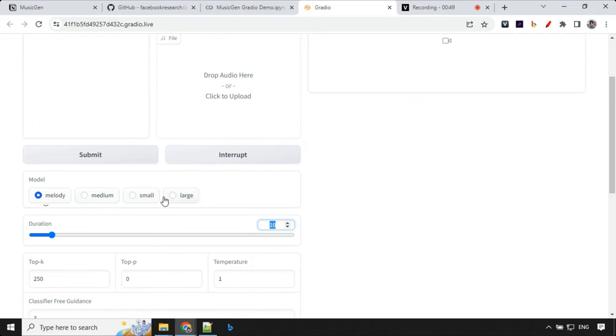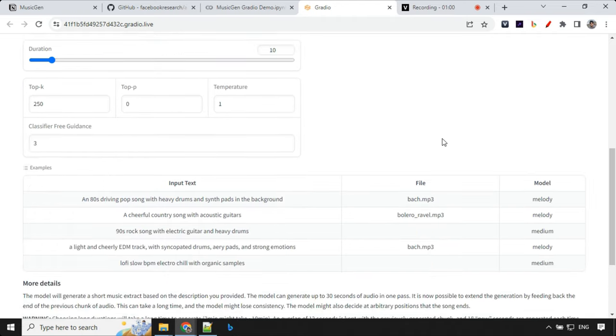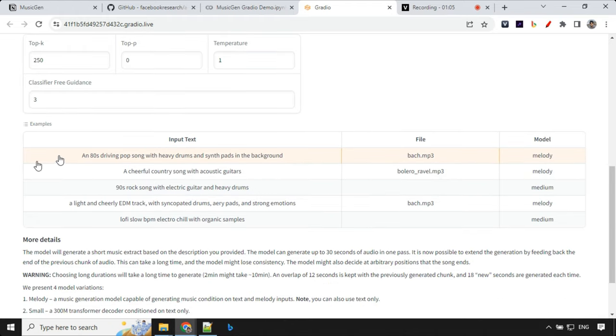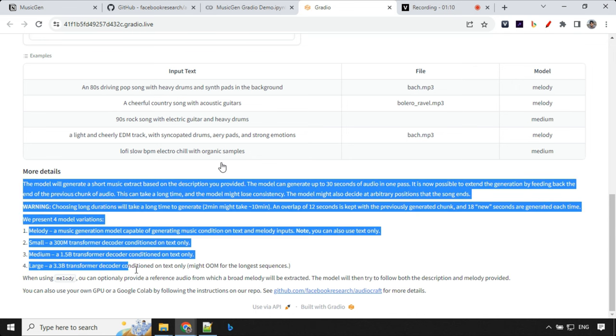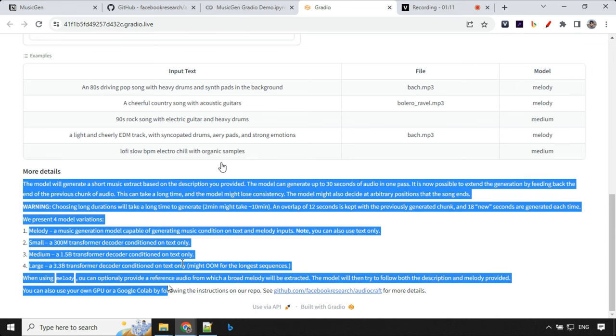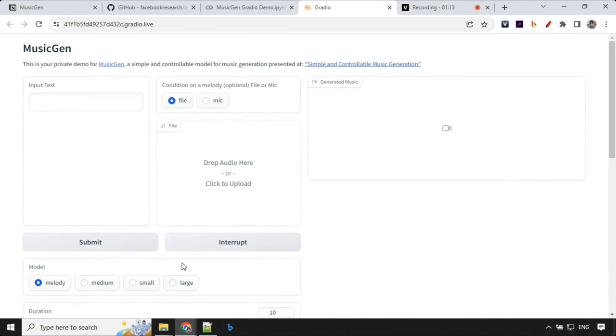Then here you can select the model, by default melody selected. Then there are some basic parameters and duration is set to 10 seconds. So our output will be 10 seconds. Then we have some sample input prompts, what kind of prompt we can provide and then details about the model which we have already discussed. So let's create prompt and start creating music.